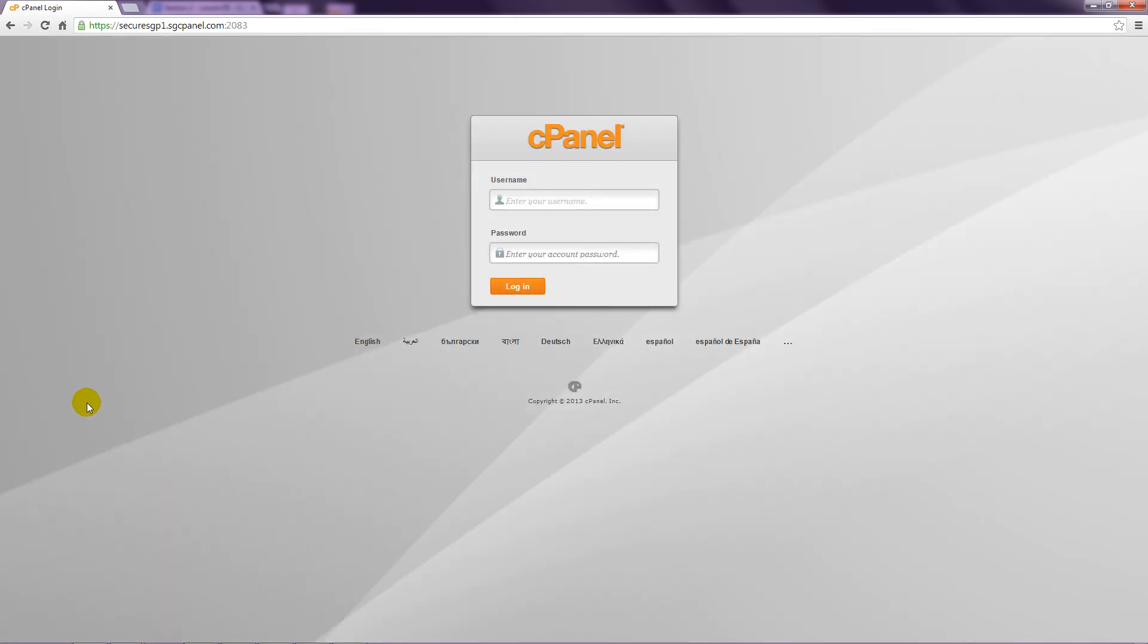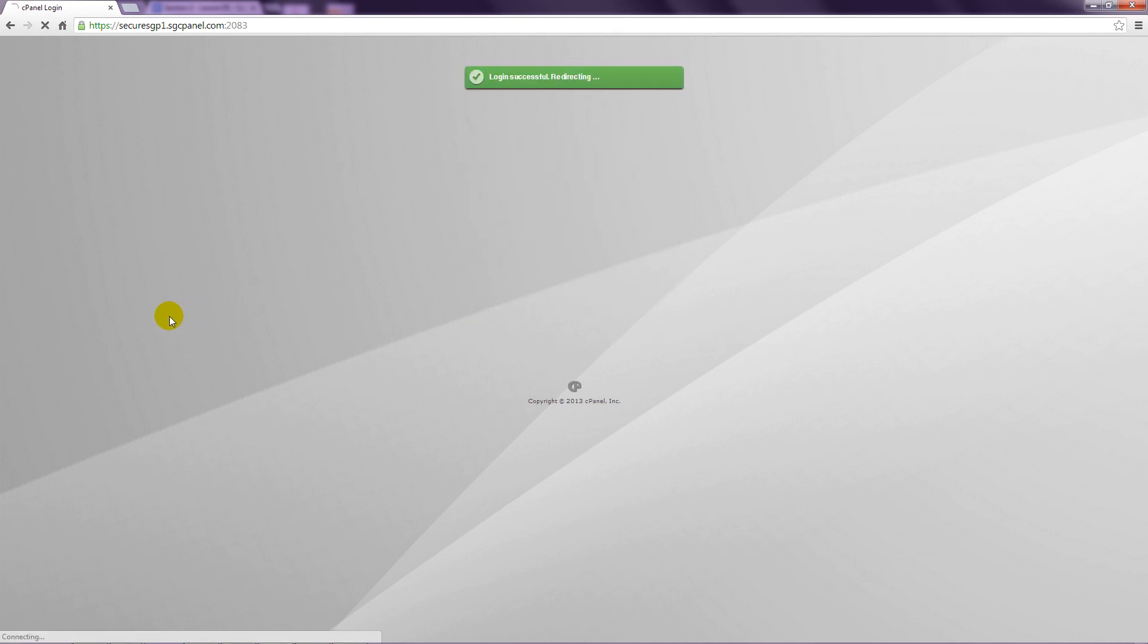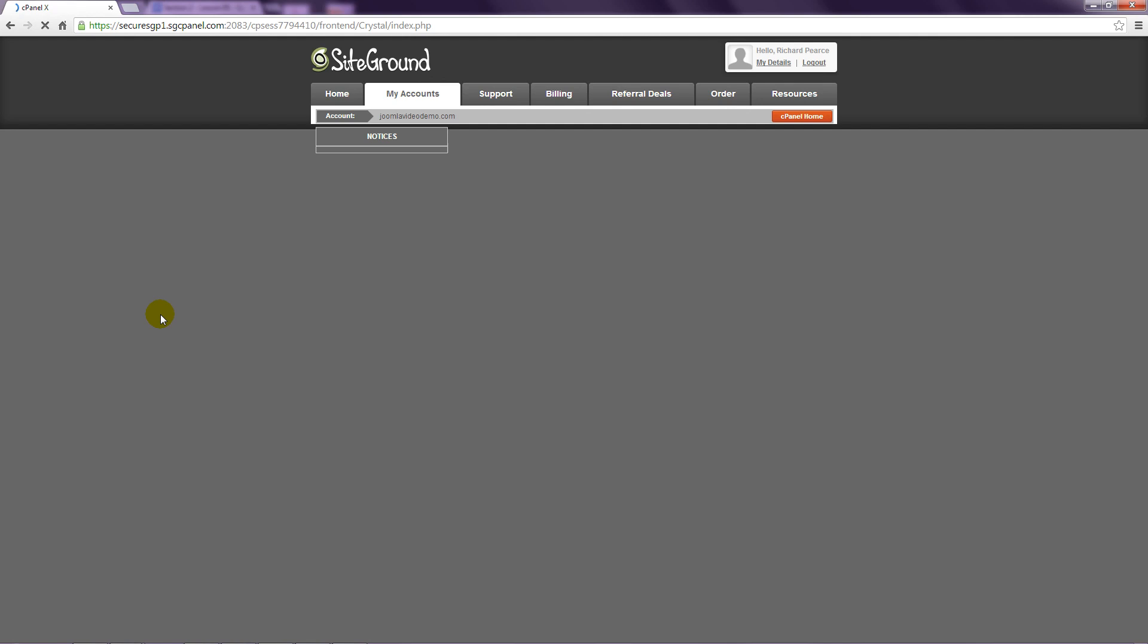When you open your web hosting account, you receive a welcome email containing instructions on how to access your control panel. For example, with cPanel, you navigate to your web address, followed by forward slash cPanel. You log in using a username and password that your host provides. And then you're presented with a screen similar to this one.